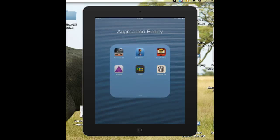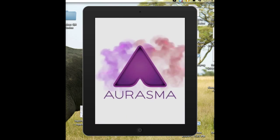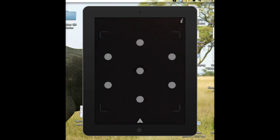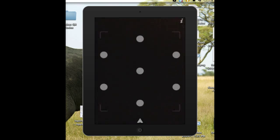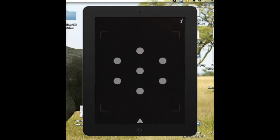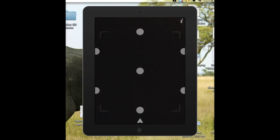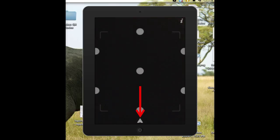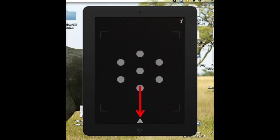The first thing you're going to do is open the Erasmus app. Once you open it, you click at the bottom on the little Erasmus icon.